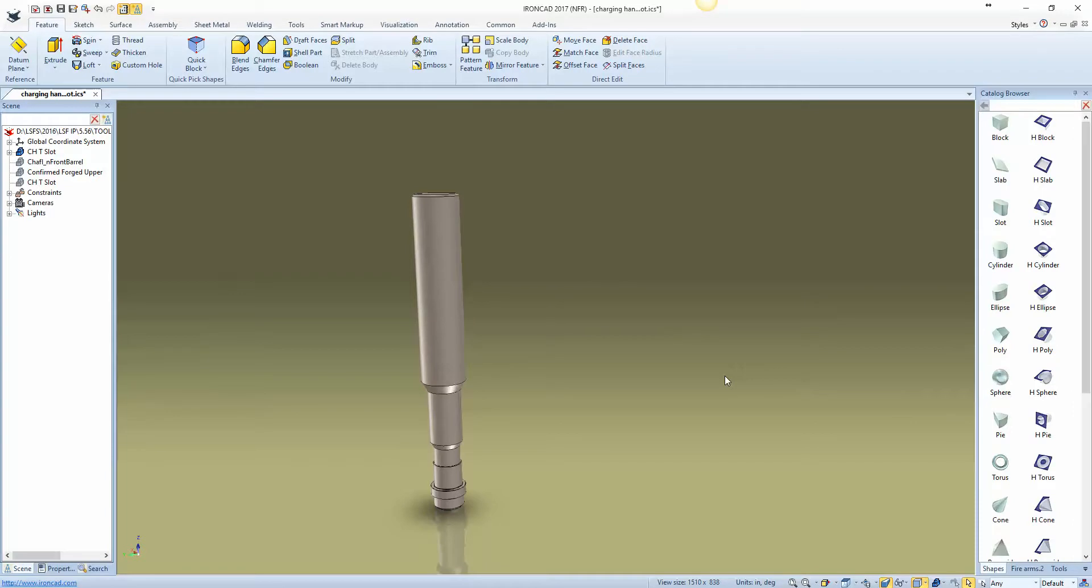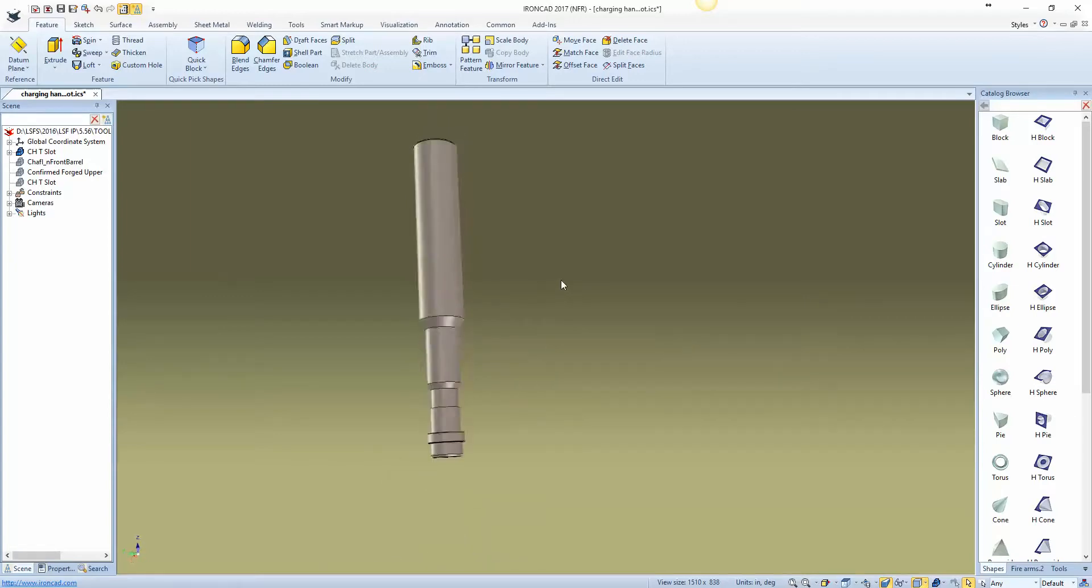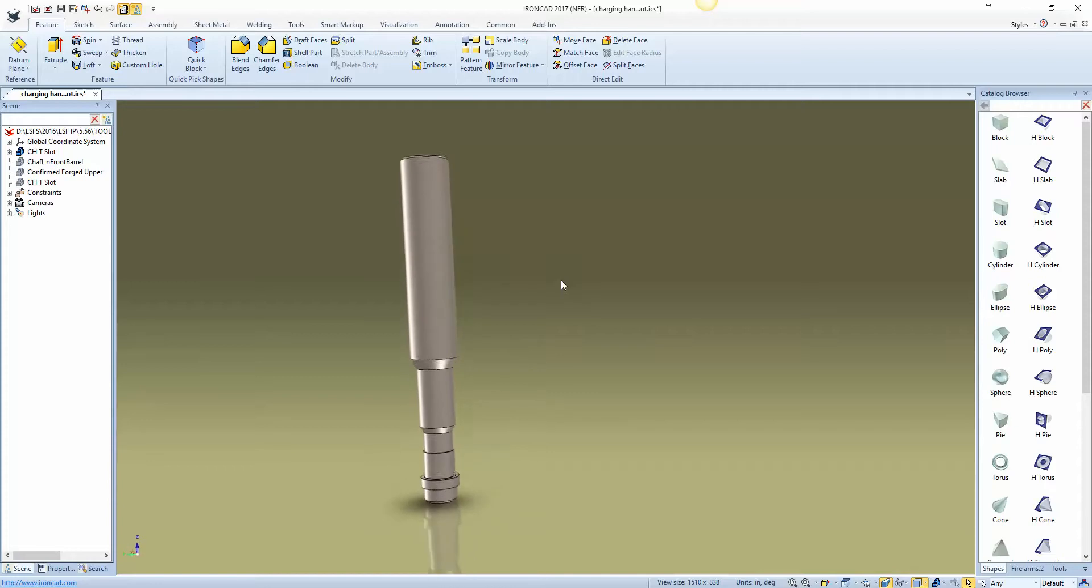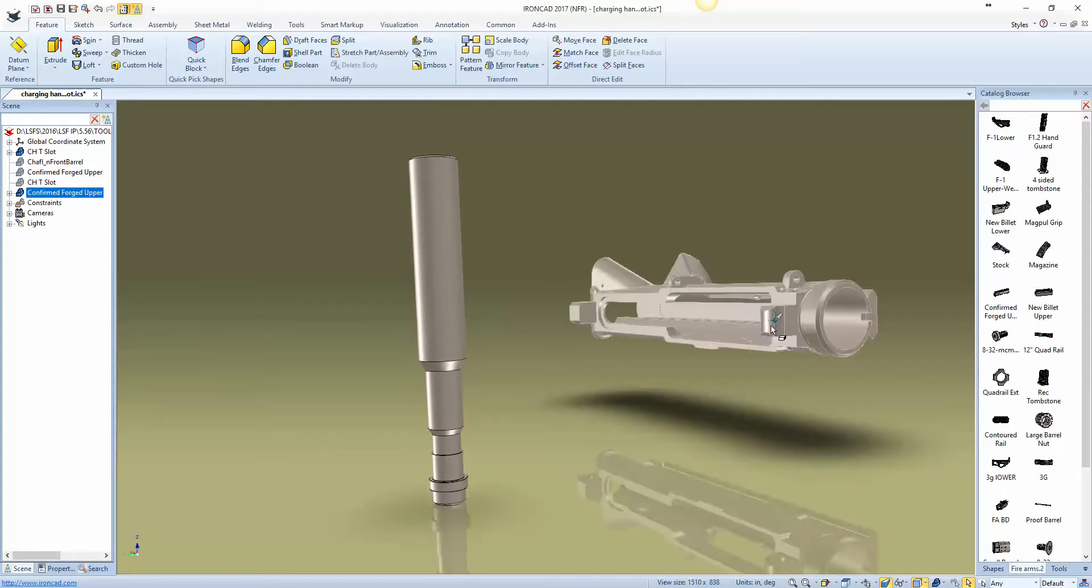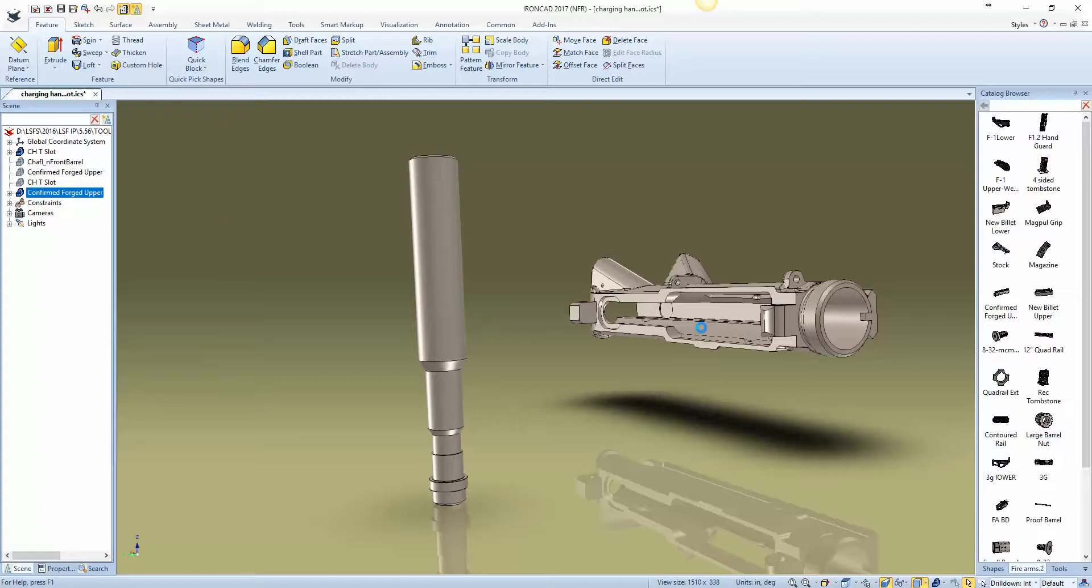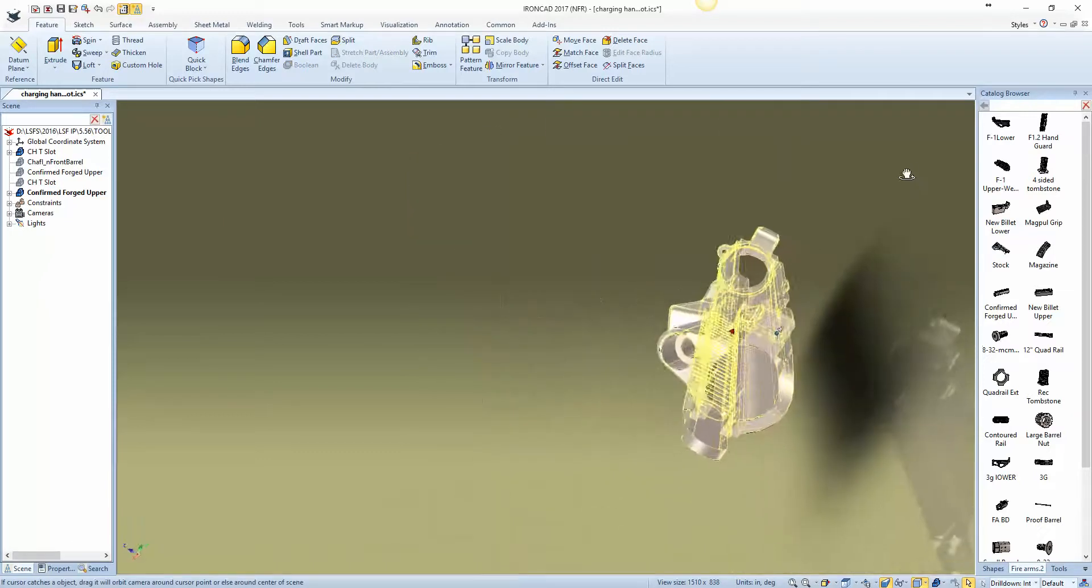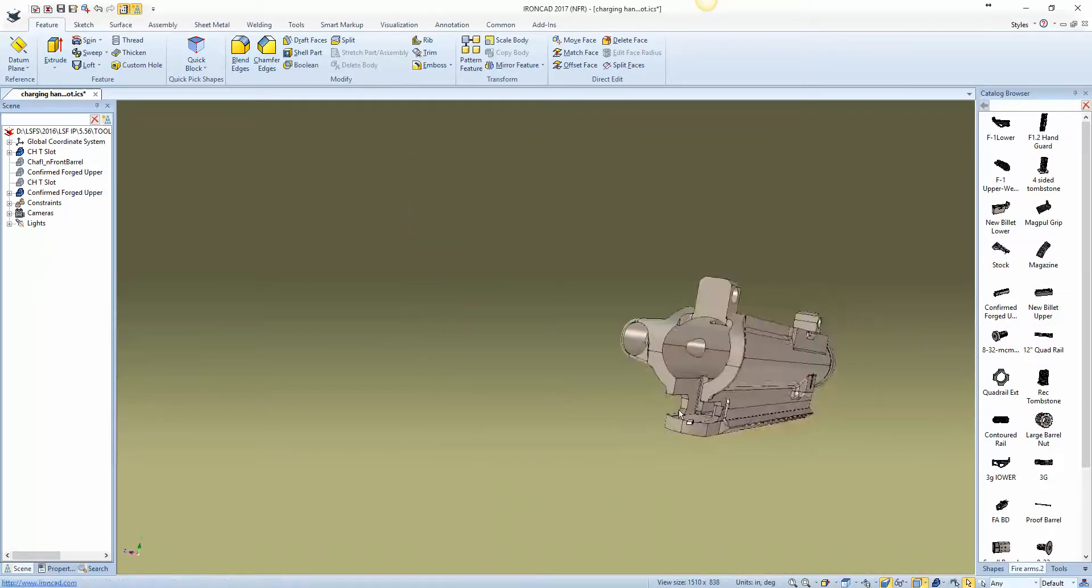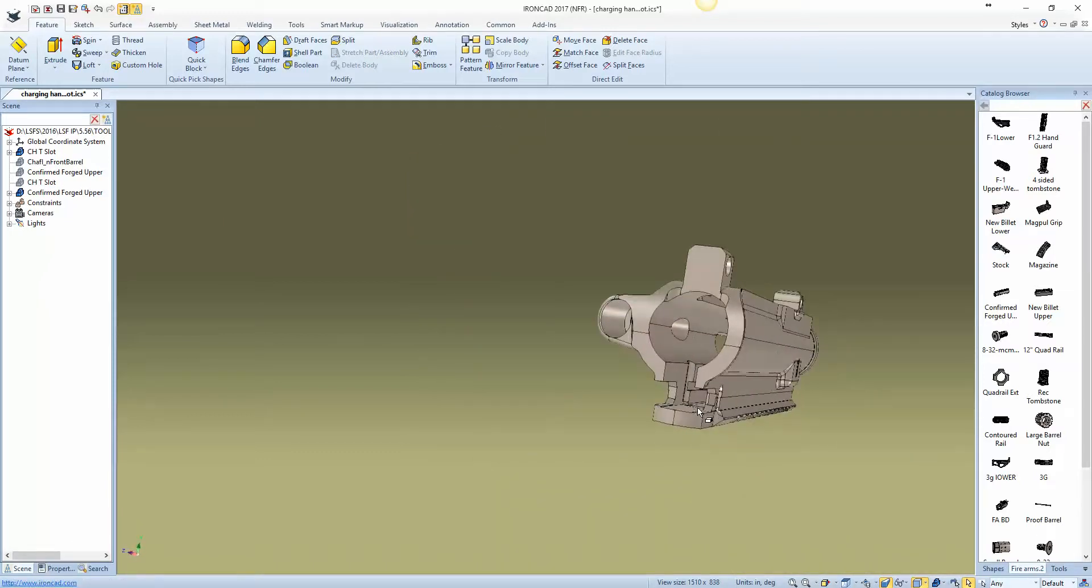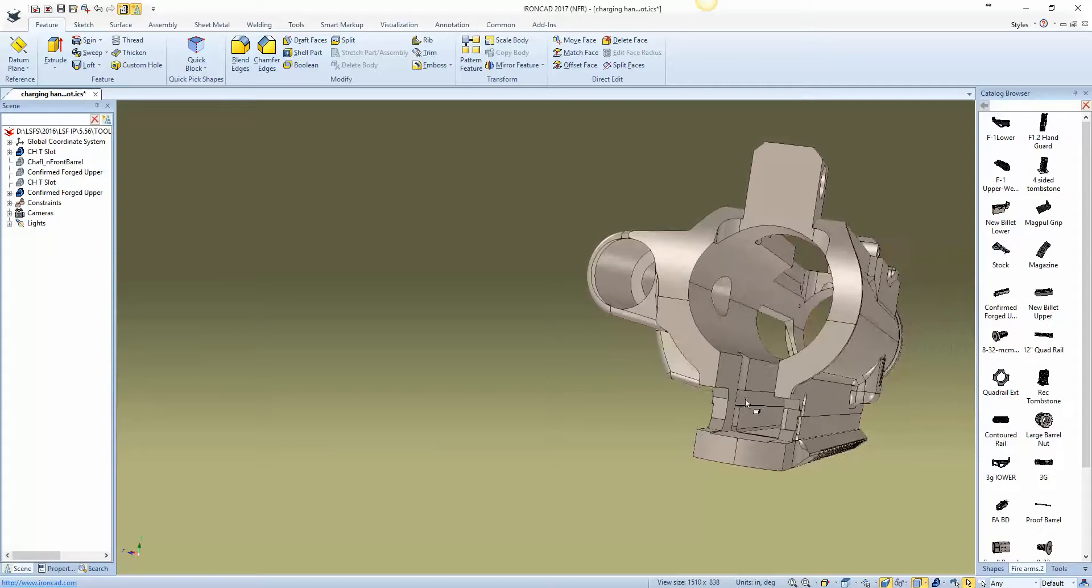I'm going to do a quick video here on how to create a custom tool in FeatureCAM. Here you'll see I've created the tool in IronCAD. This is the tool to do the T-slot on the AR-15 upper receiver, and this tool slot you can see here for the charging handle.